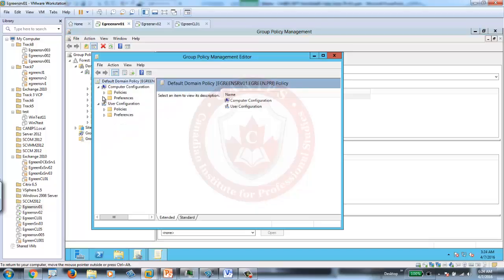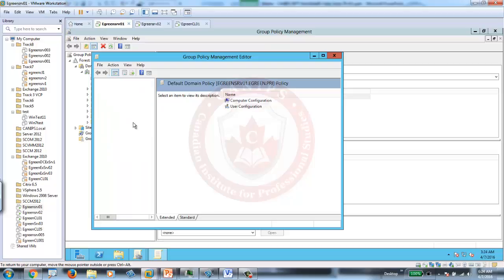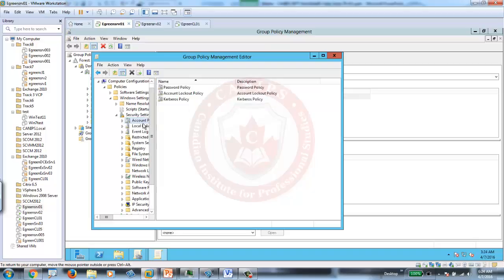If you go into Computer Configuration, Policies, Windows Settings. Under Windows Settings, you need to go to Security Settings. Within Security Settings, in Account Policy, there's Account Lockout Policy.